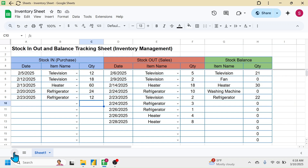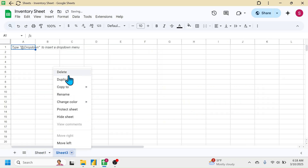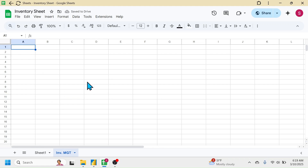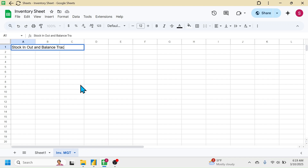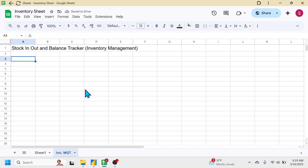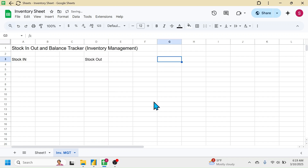First of all, create a new sheet and rename it as 'Inventory Management'. In cell A1, write the title — 'Stock In Out and Balance' or 'Inventory Management'. In cell A3 write 'Stock In', in cell D3 write 'Stock Out', and in cell G3 write 'Stock Balance'.